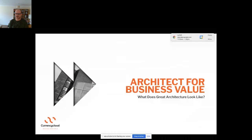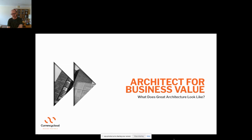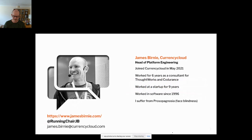Good afternoon everybody, sorry about that, thanks for coming. I'm James. I'm going to share my screen now, bear with me one moment. Apologies to anybody that expected to see me earlier today — we had a bit of a confusion over my diary, and I can only apologize for that. What are we talking about today? What does architecture look like and how to architect for business value. Very quickly, that's me — I'm James, I work for Currency Cloud in London. I'm Head of Platform Engineering. I've spent the last six years up until last month working as a consultant, first for ThoughtWorks and latterly for Co-Durance.